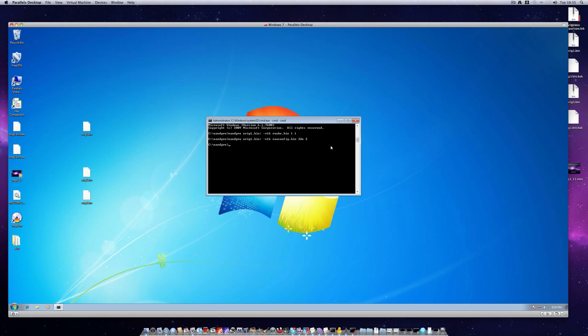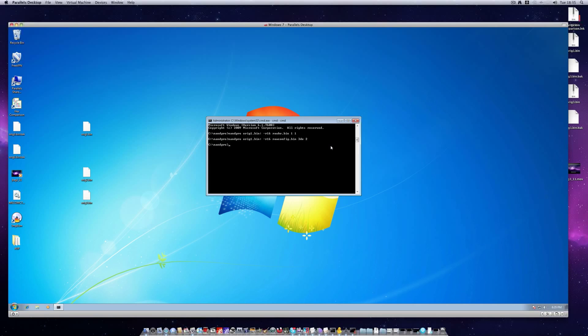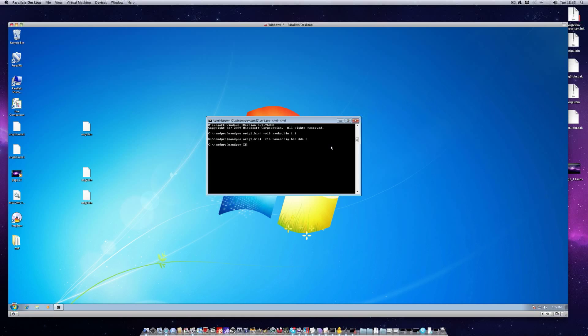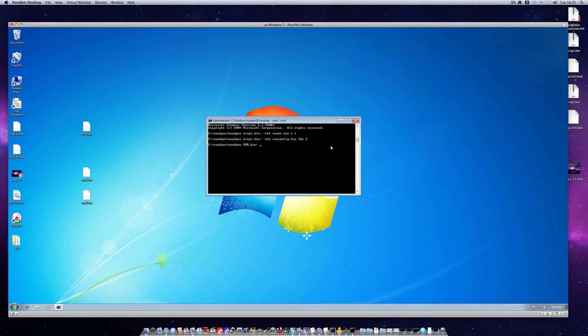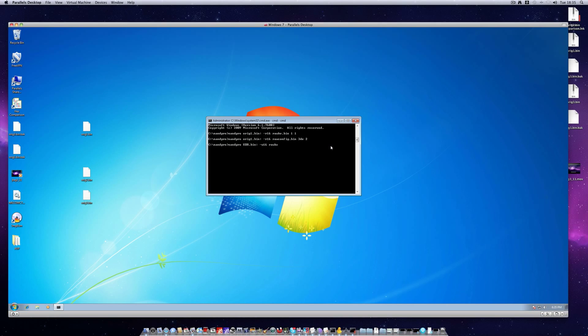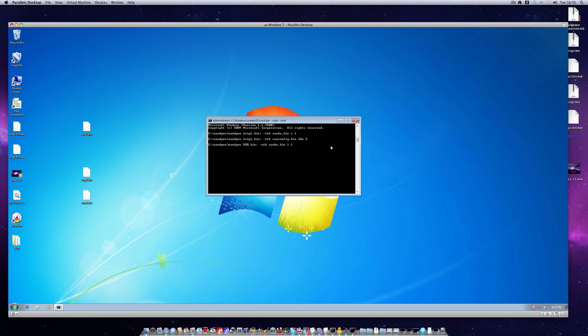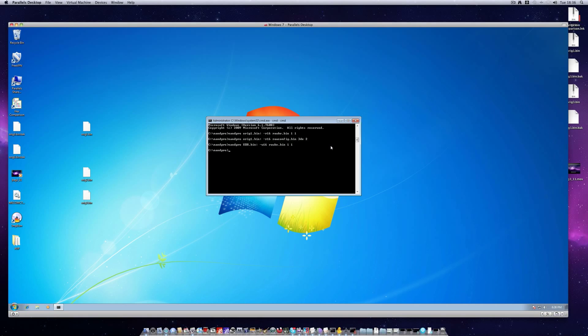Now we've got all the required information extracted we need to inject it into our XBR image. To do this we just need to type nand pro xbr.bin, colon, hyphen w16 rawkv.bin11, press enter. You'll probably get a lot more terminal feedback than I am here because I'm just using examples for you.